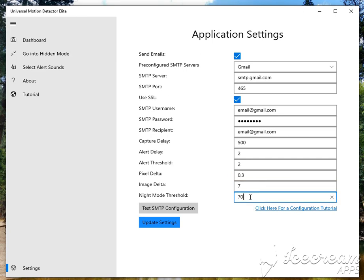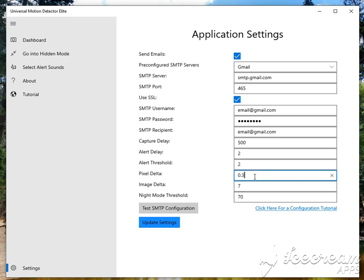These last three options are all advanced user options. I wouldn't recommend messing with these unless you really want to. These will alter the way the application actually detects images on the screen. This is the difference